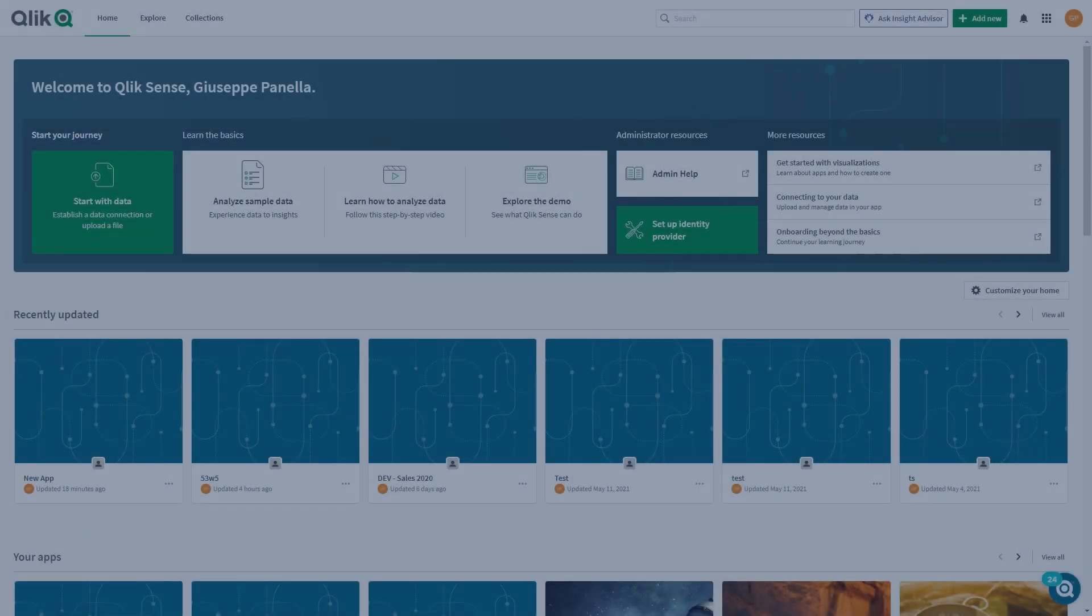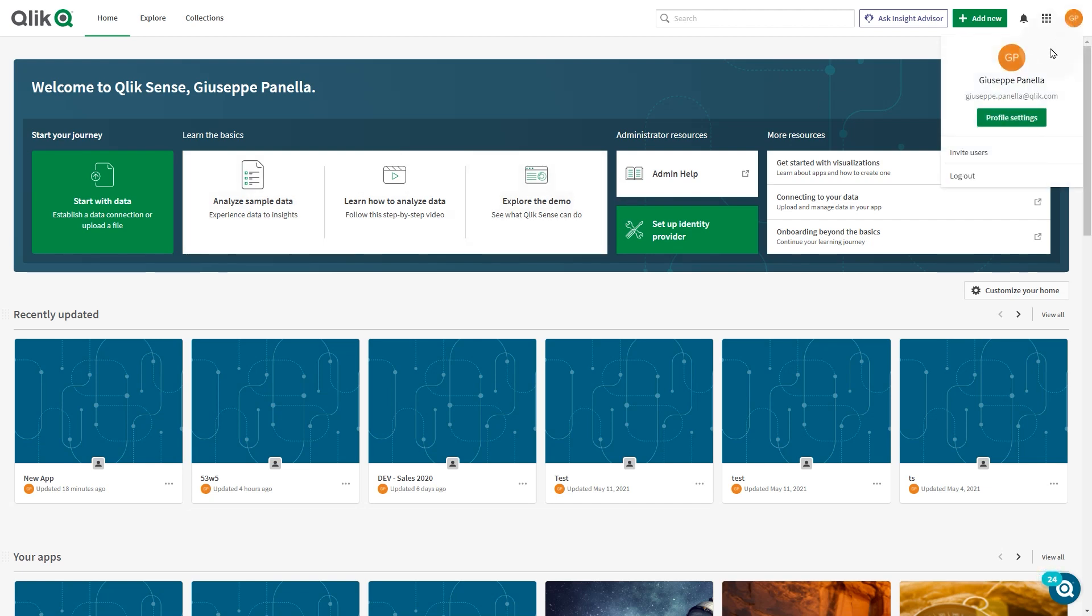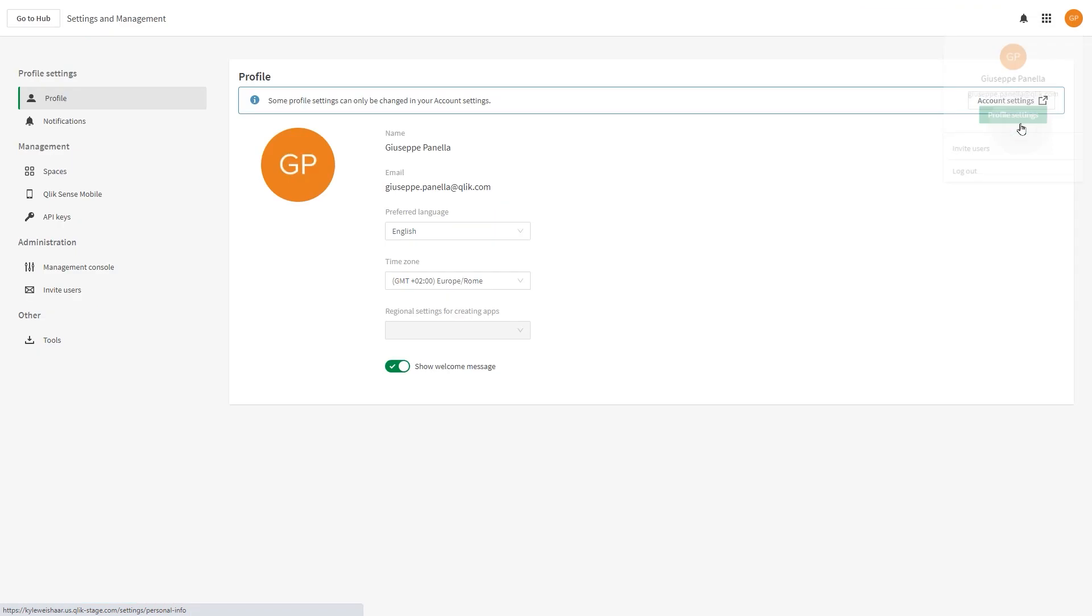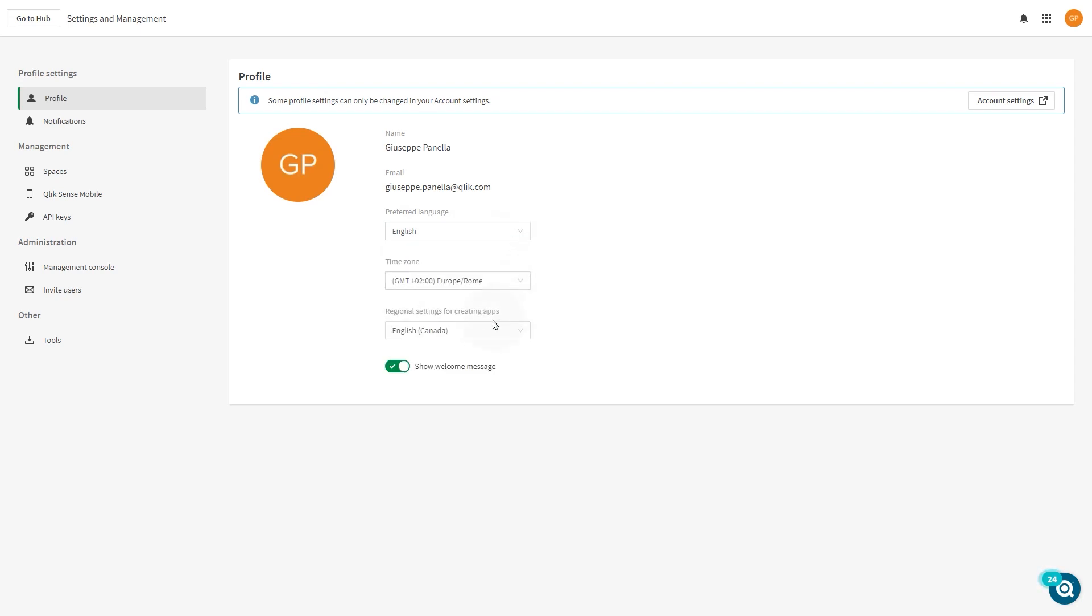In SAS editions of Qlik Sense, you can select a default region for your apps in profile settings. You can change your preferred language, which will change the locale for the current user. You can also pick specific regional settings.